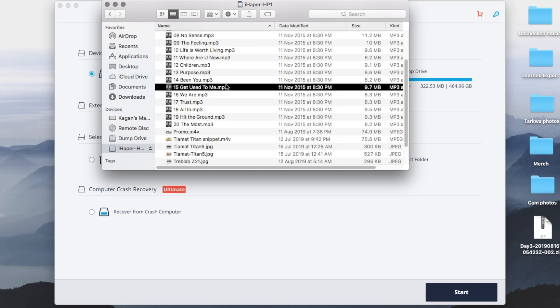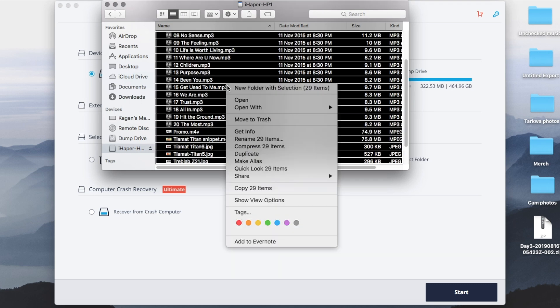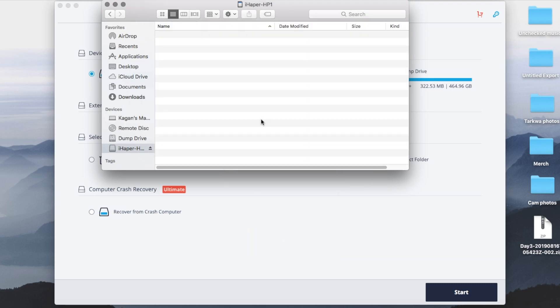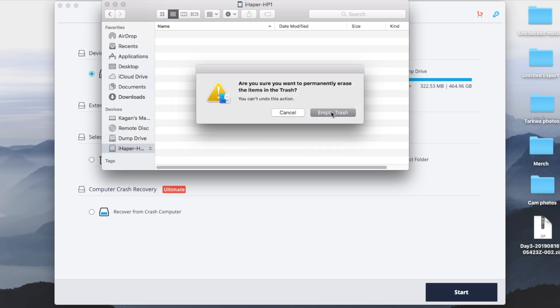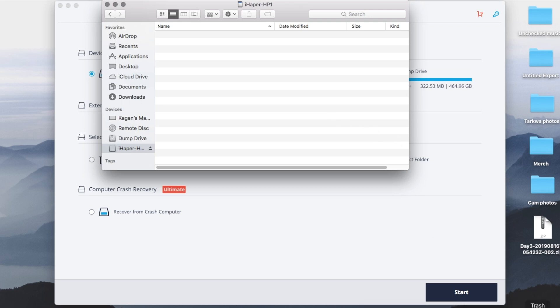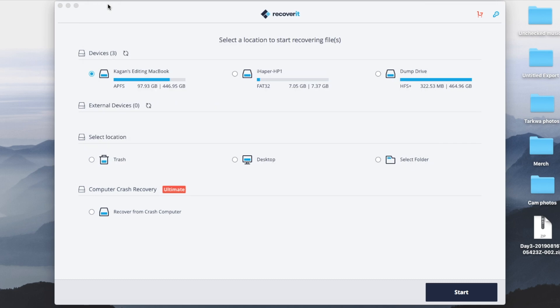So I'm going to select all of this, Control A, and I am going to move to trash. Then I'm going to come to my trash and I'm going to empty trash. You heard that sound, you saw it happen, the files are completely gone but the memory card is still in the exact state that it was when I lost the files.